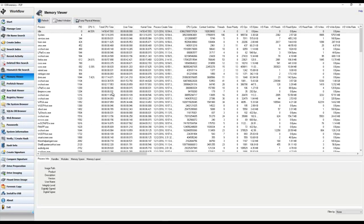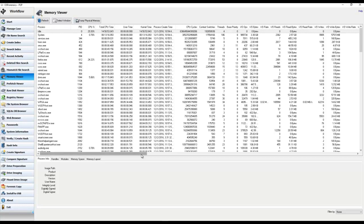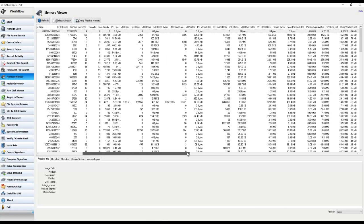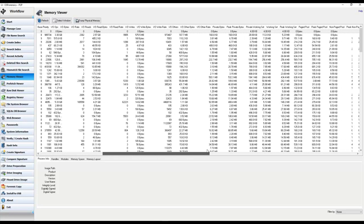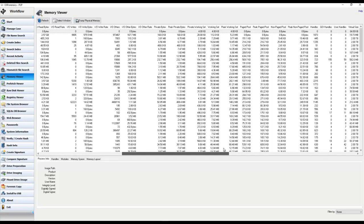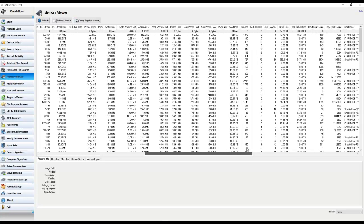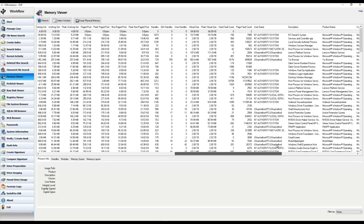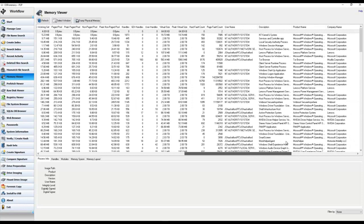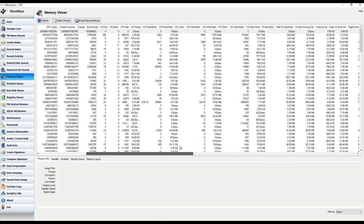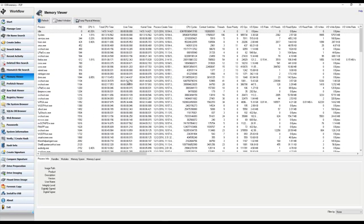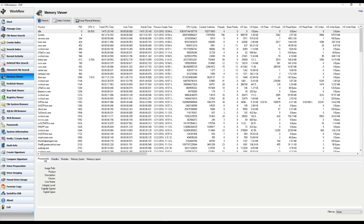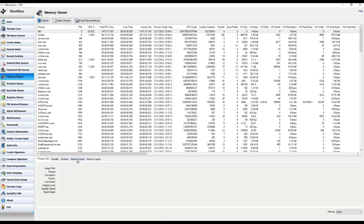This new feature was added into version 4, along with several other major improvements to the Memory Viewer module. As you can see, there are now 47 columns of metadata for each running process. In addition to these columns, there are also 5 tabs of additional information pertaining to each process, such as the process info, handles, modules, memory space, and memory layout.